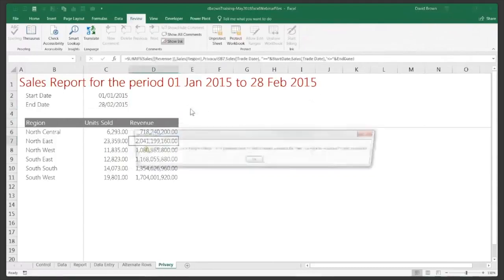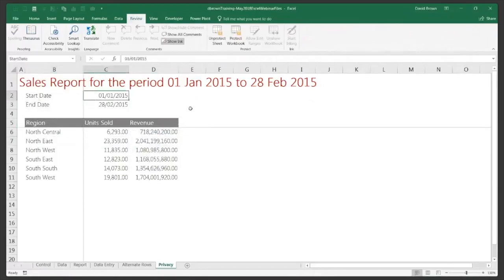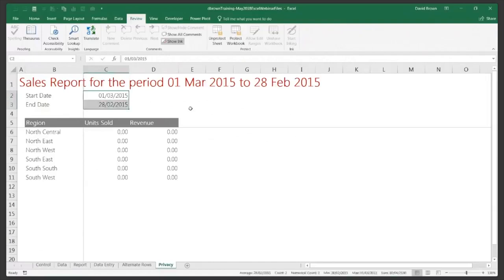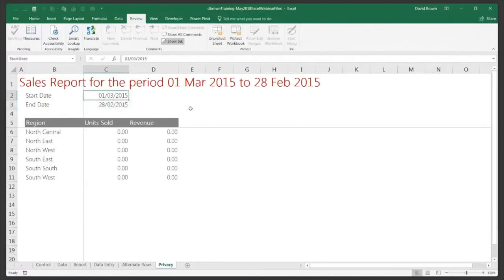With the sheet protected, I can still type in the unlocked input cells. I can enter dates such as 1 March 2015 in the start date field. To quickly format dates, use the shortcut Ctrl+Shift+3 (or Ctrl+# on some keyboards). However, since the sheet is protected, formatting may be blocked — you'll need to unprotect first to apply formats, then reprotect.